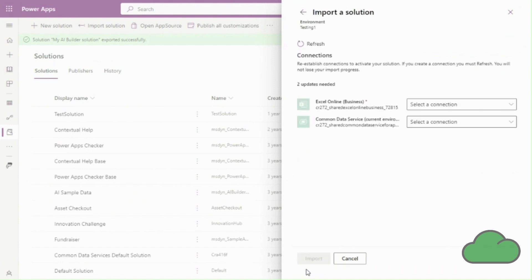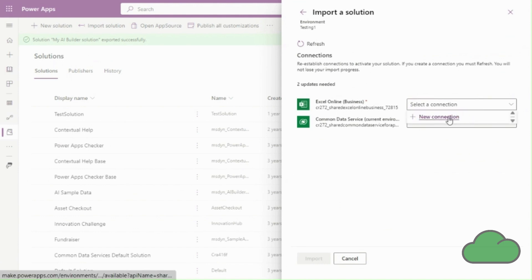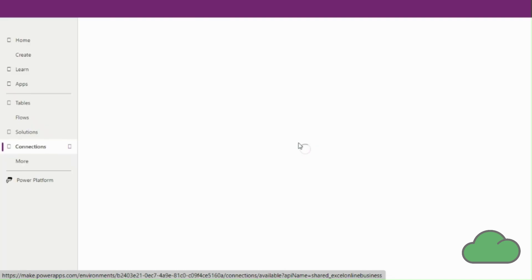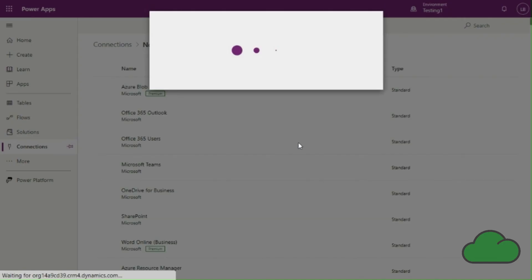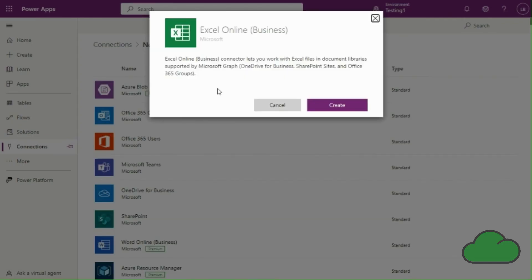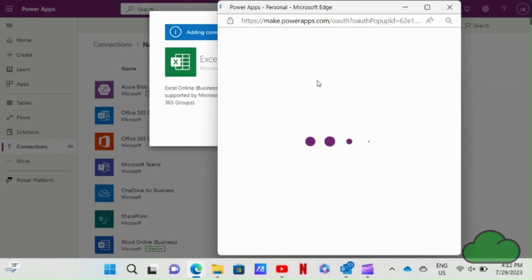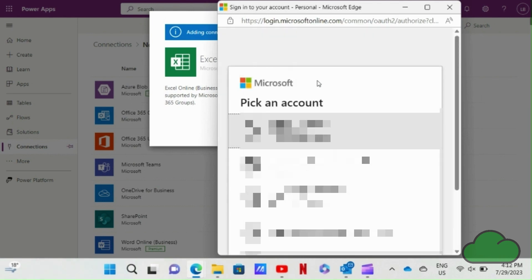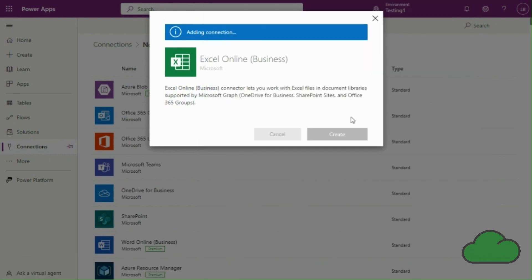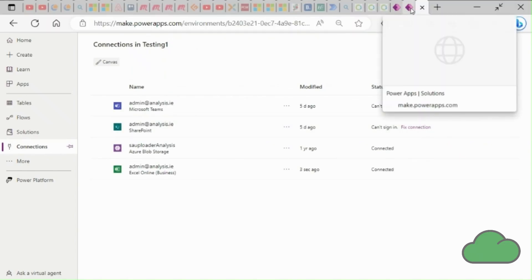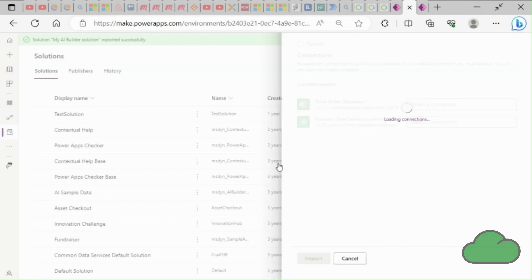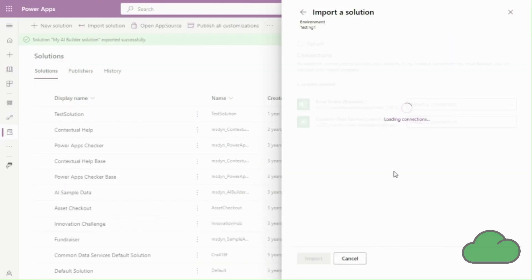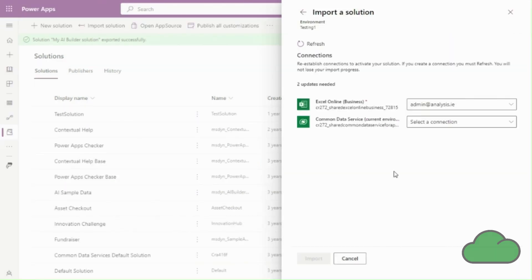In the solution there are two connections requiring reconnecting to the new environment. It is just a matter of clicking new connection and then on the create button provided next. Then apply changes. I then repeat this for the other required connection.